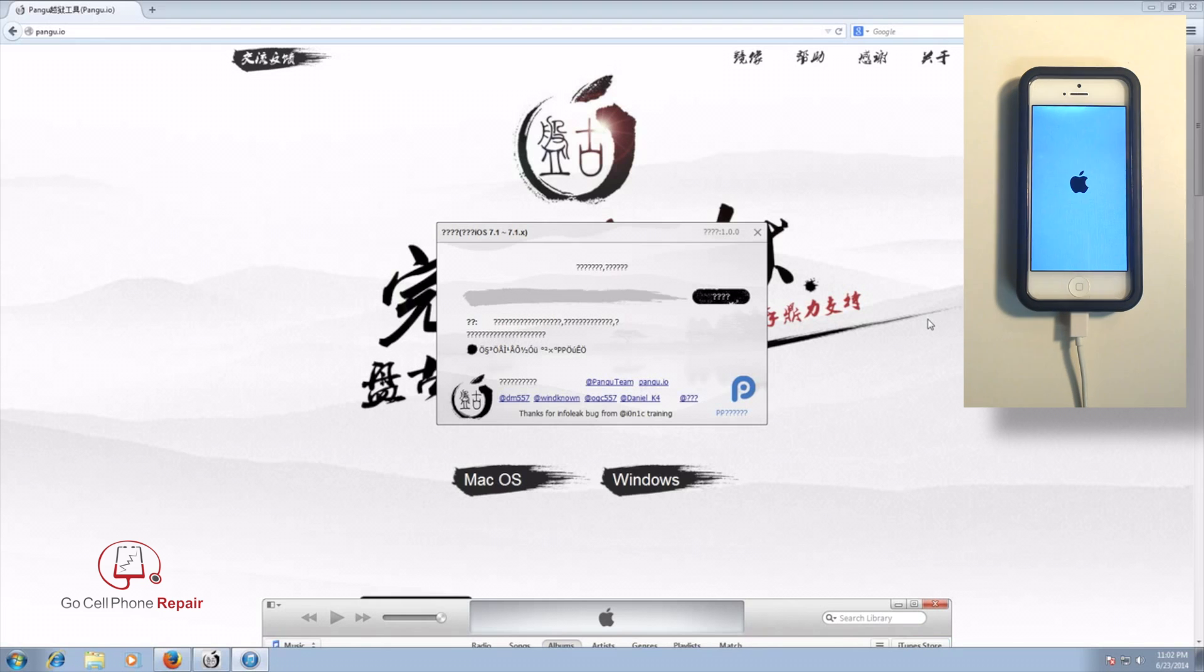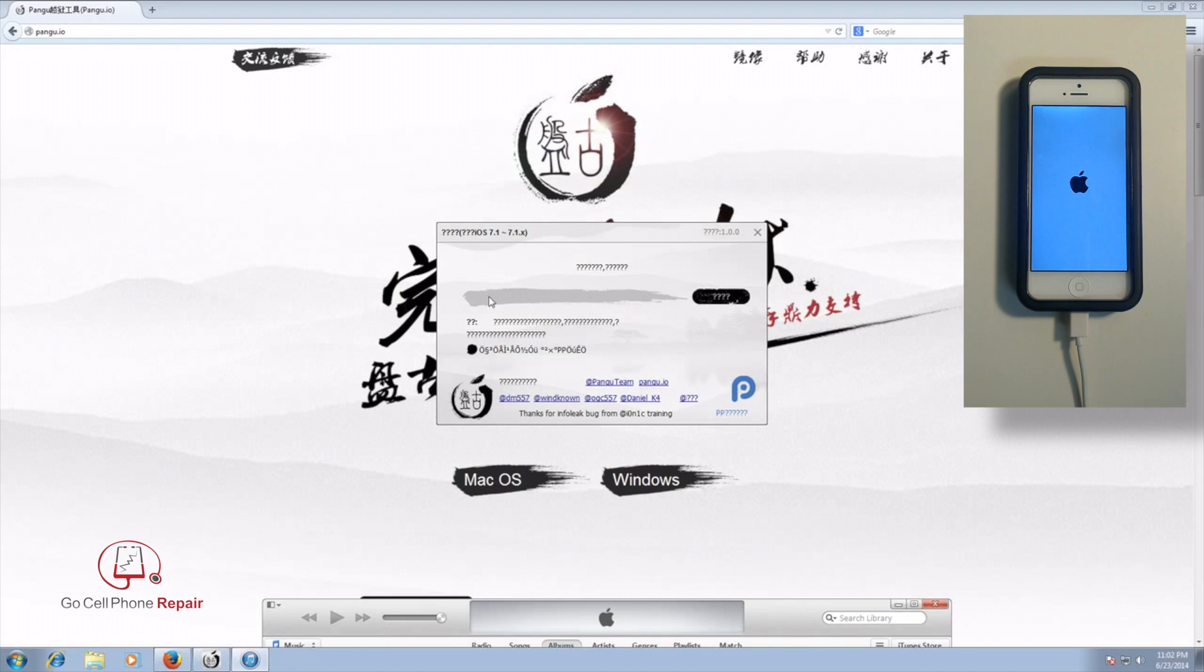And you can see on the computer also that the progress bar is no longer moving across here. So presumably everything is done on the computer's end. The rest of the jailbreak will take place on the handset and it should be completed within the next couple of minutes.